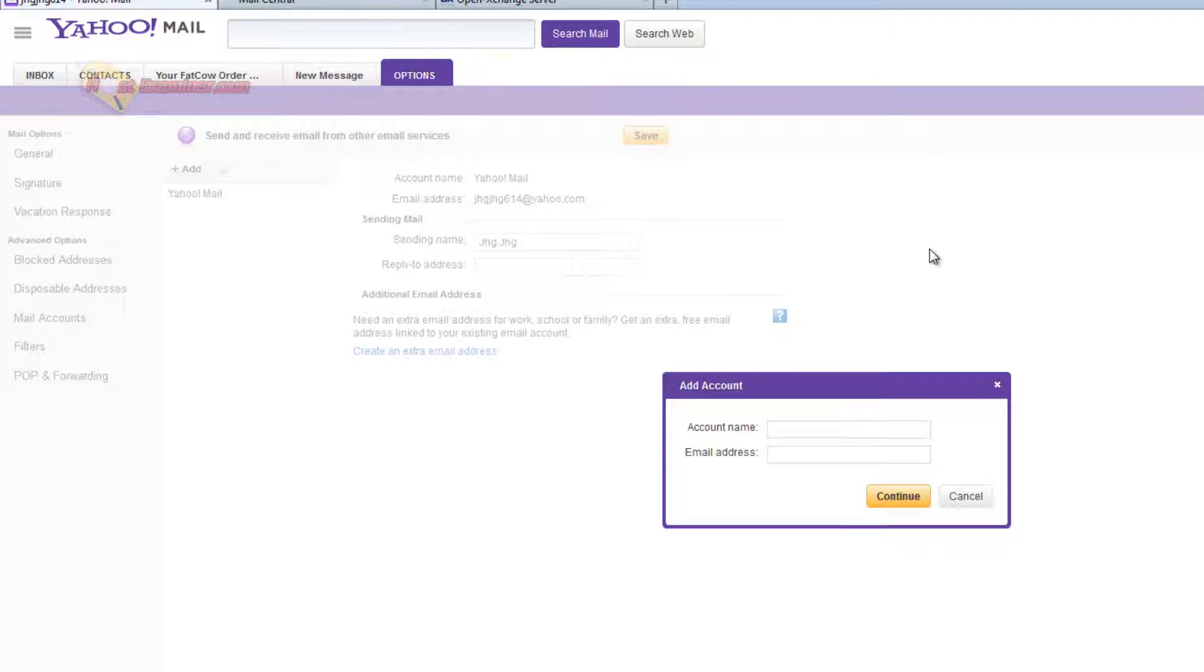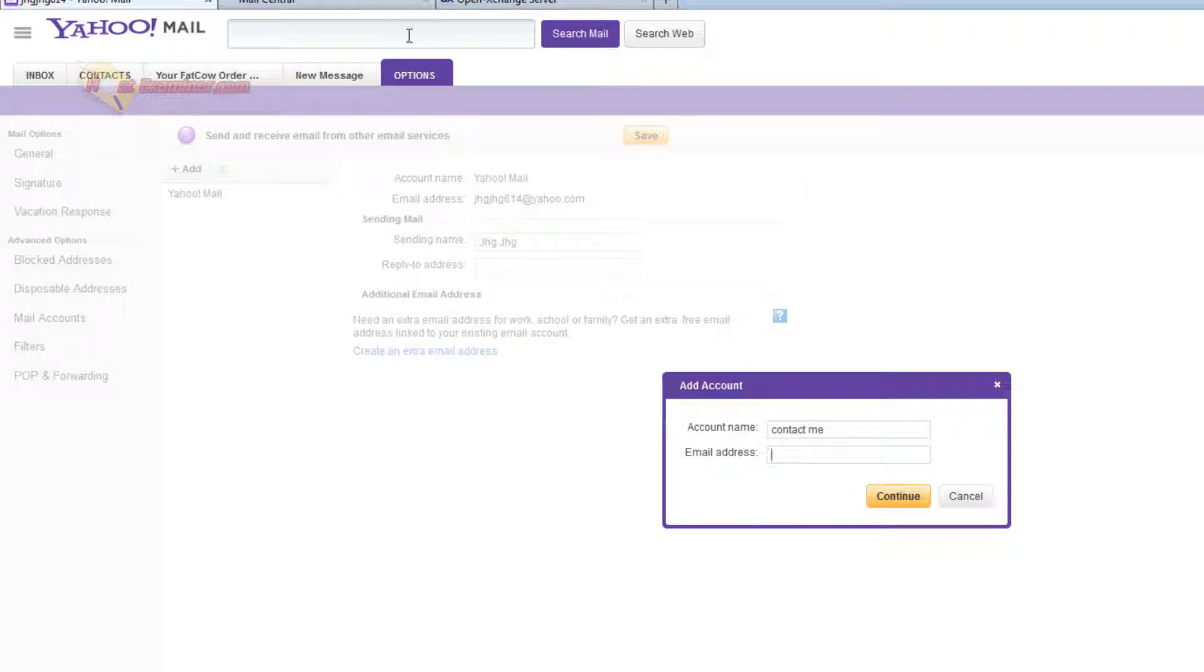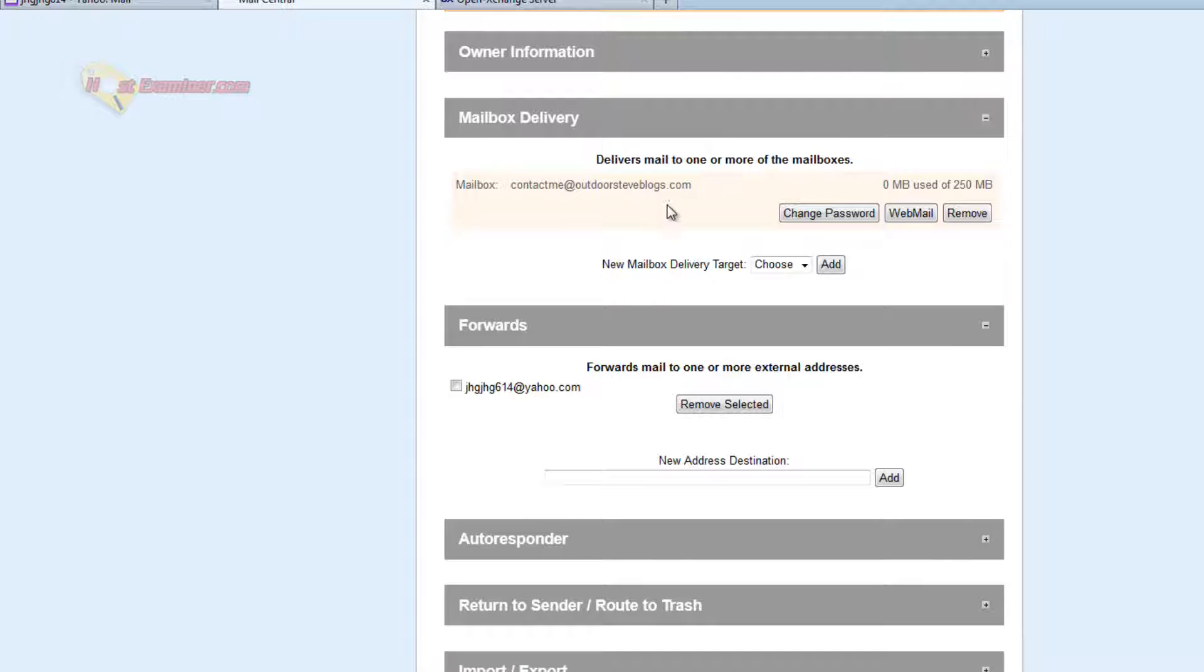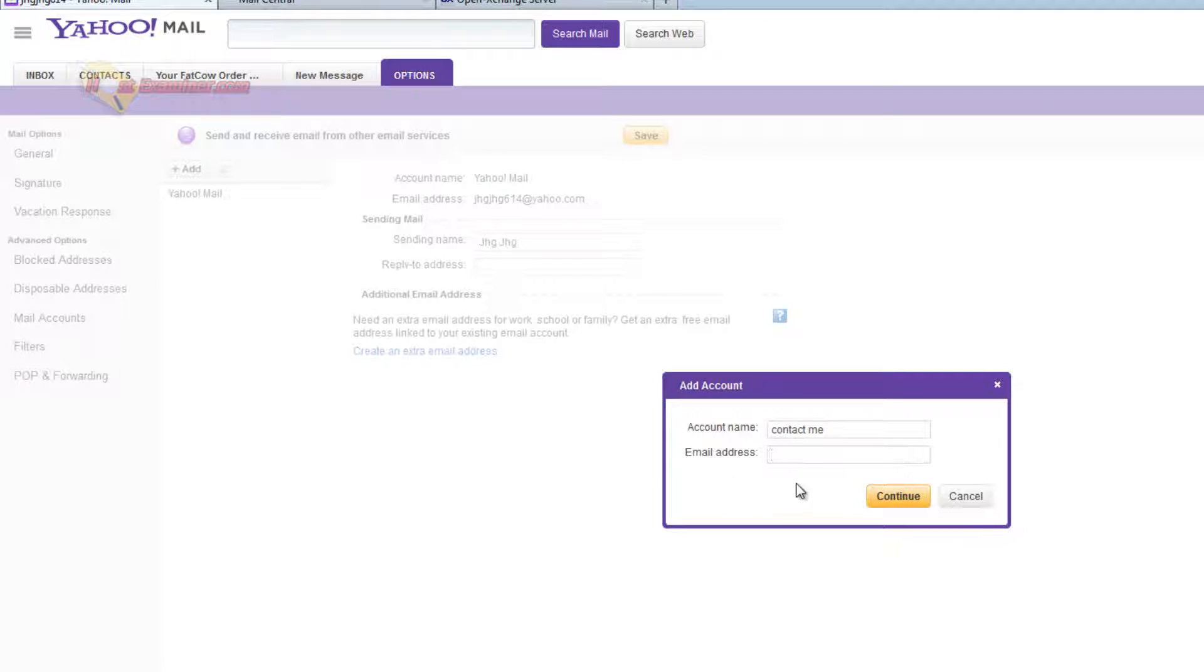Enter the account name. I'm going to do contact me. And then enter the email address, the one we just created right here. Contact me at Outdoor Seas or whatever you created. And click continue.